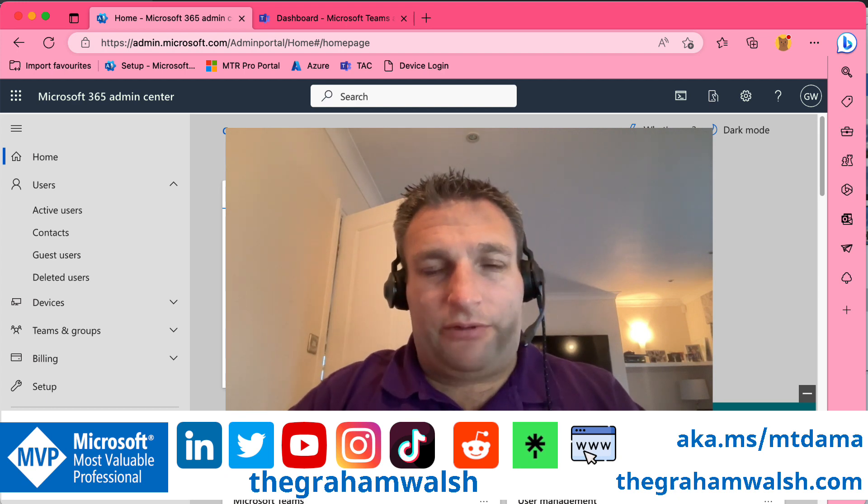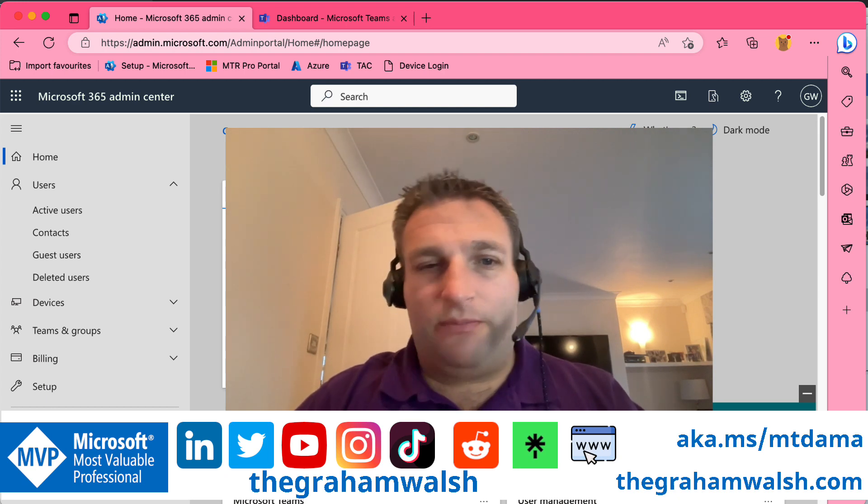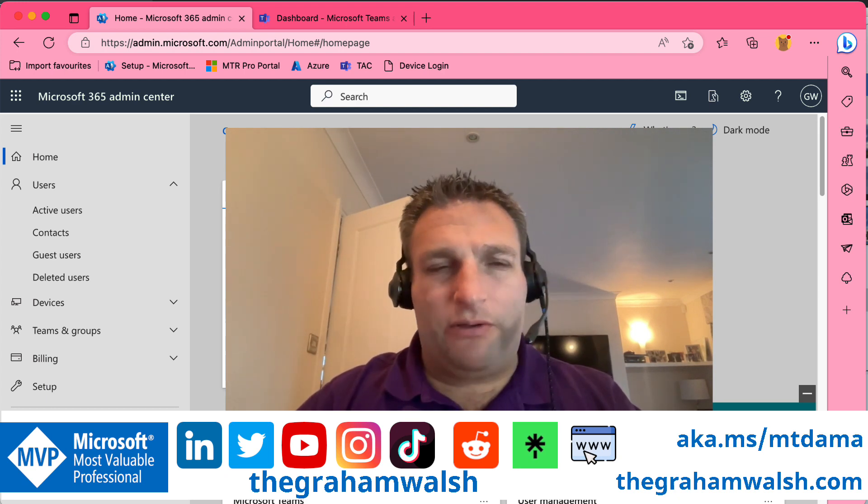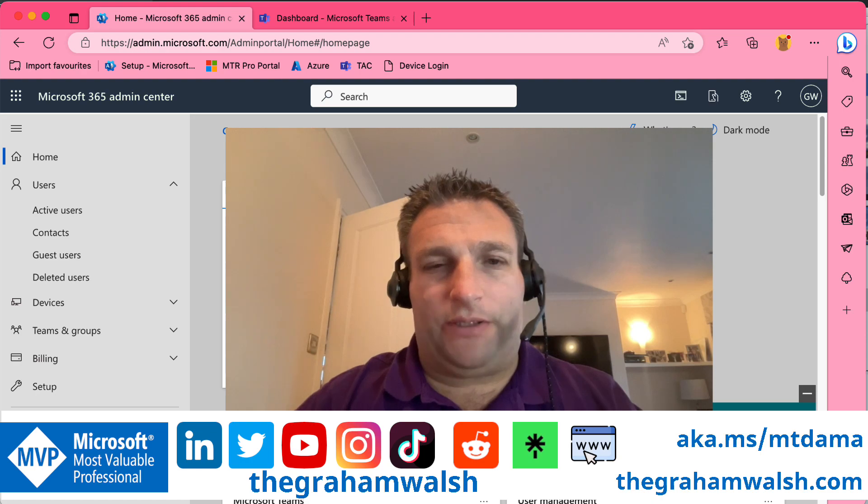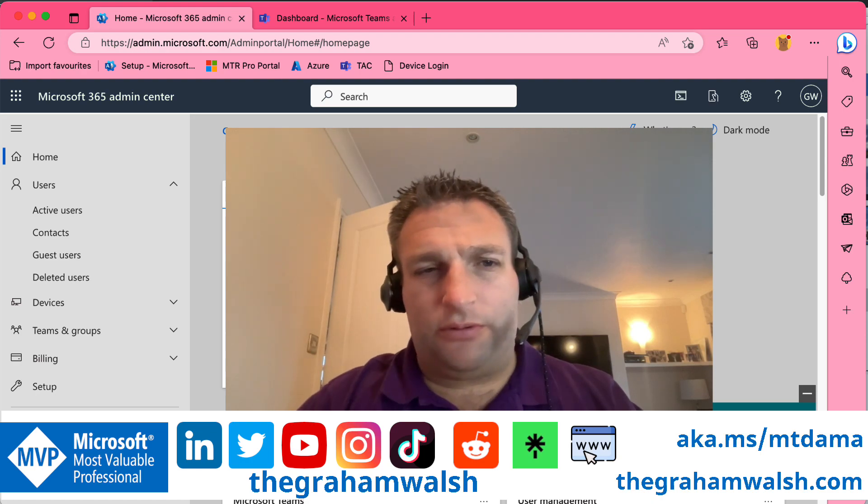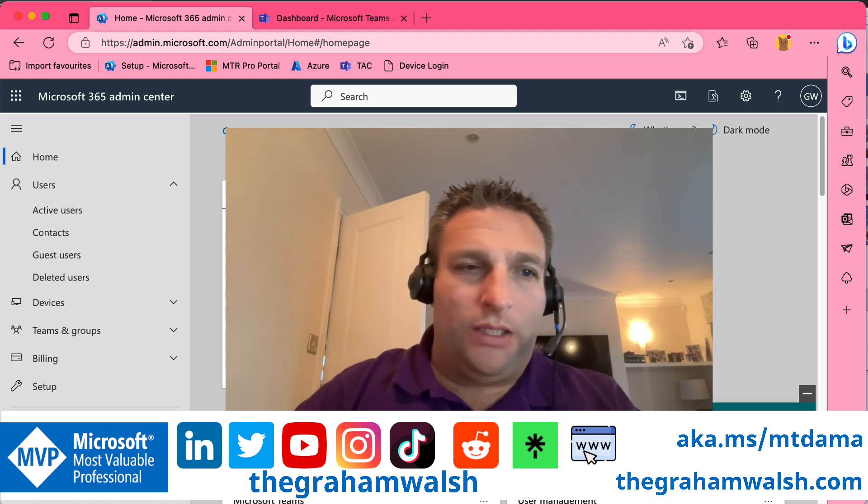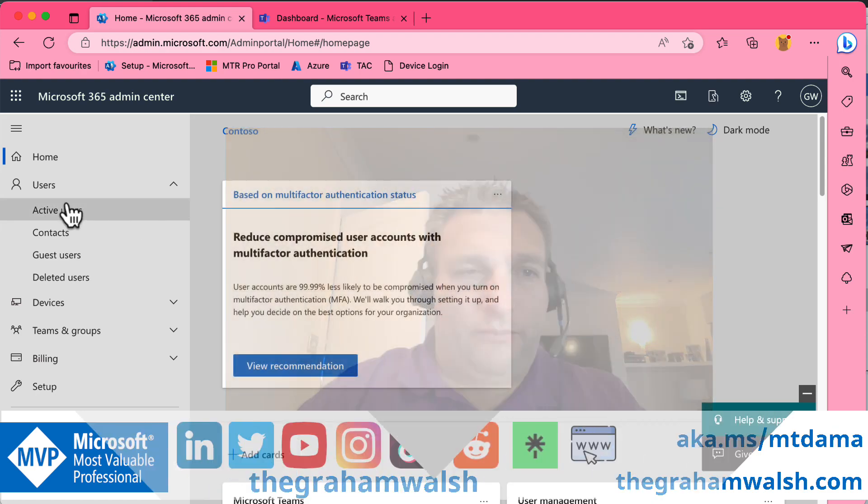You've got your meeting room account created in Microsoft Teams, you've given it a Pro license, and now you want to use telephony. So you want to be able to walk in the room and dial a PSTN number.